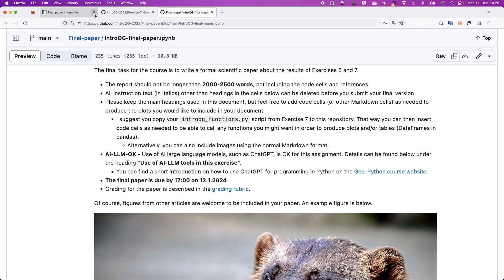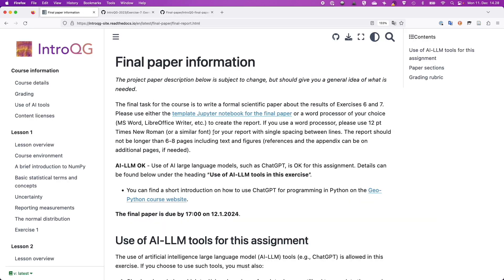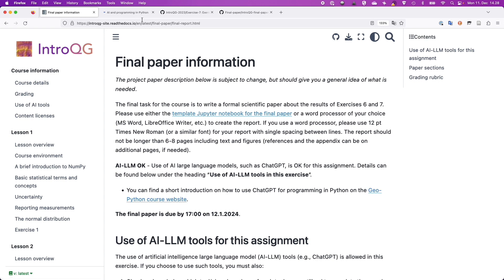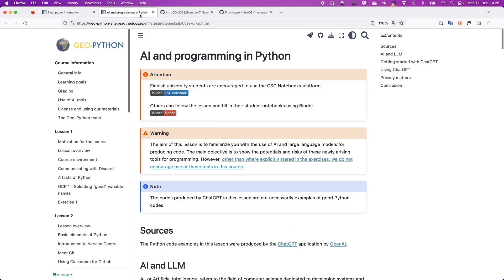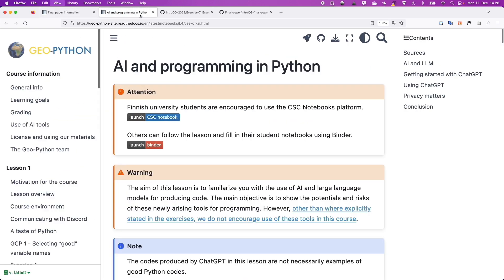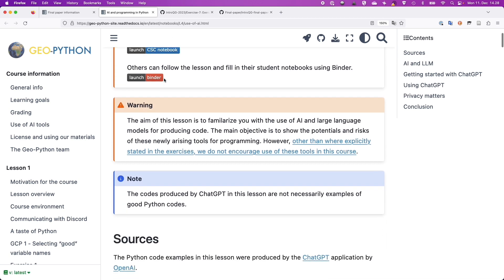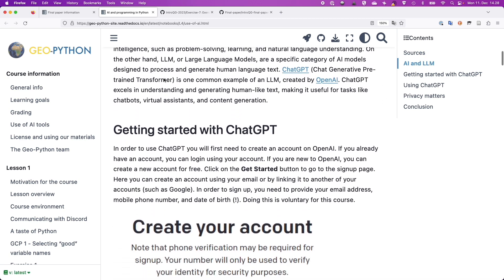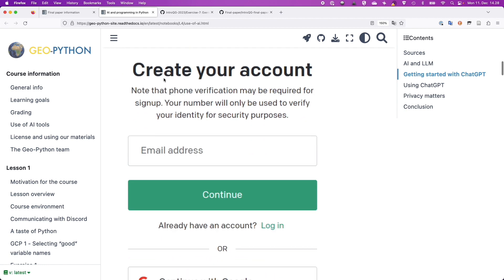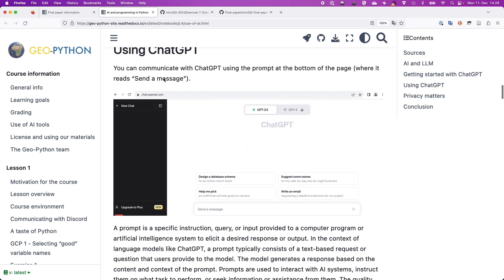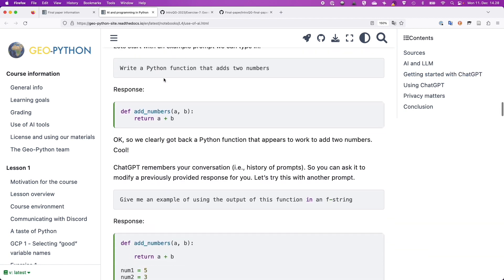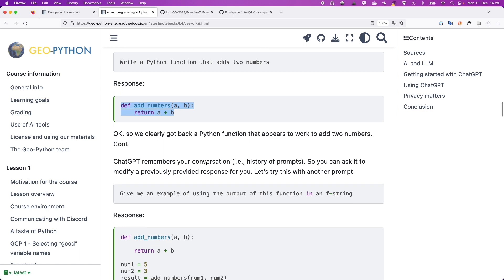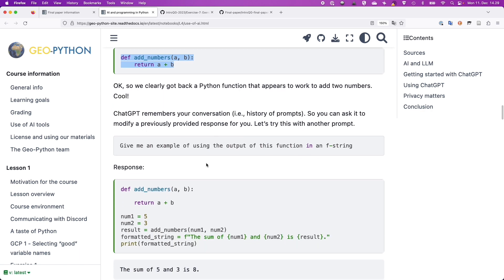One thing that might be useful is if you look in the template, there is a link to an introduction on how to use ChatGPT for writing Python code from the GeoPython course. So we introduced this this year in the course to those who took it this year. But essentially the kind of idea of how to interface with ChatGPT to produce code is presented in this introductory material from the GeoPython course where you, for instance, can say write a Python function that adds two numbers. And the response from ChatGPT is a function definition called add_numbers that will add numbers a and b and return that value. So yeah, that's a good example.